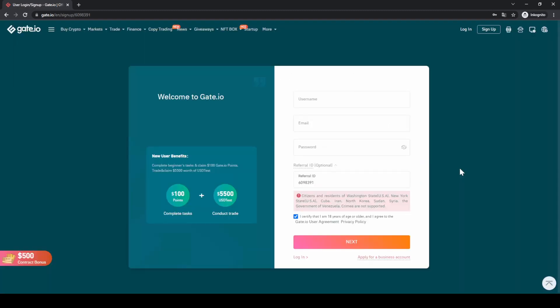Don't forget to create an account on Gate.io by using the link in the video description to get started directly, and you will also be eligible for up to $100 of bonus. Also subscribe to the channel to not miss out on any new crypto tutorials. And if you have any questions, always feel free to ask them in the comments.